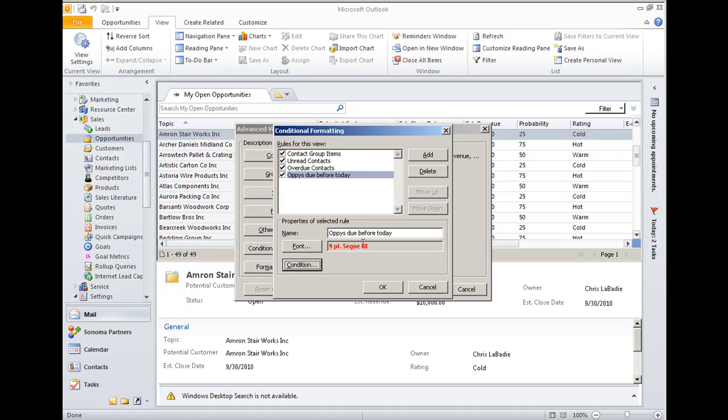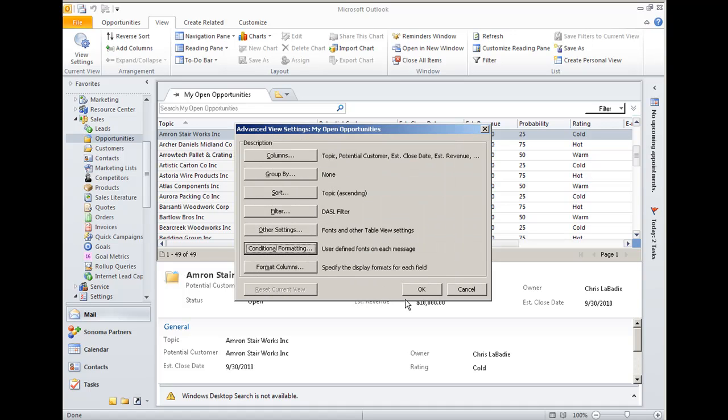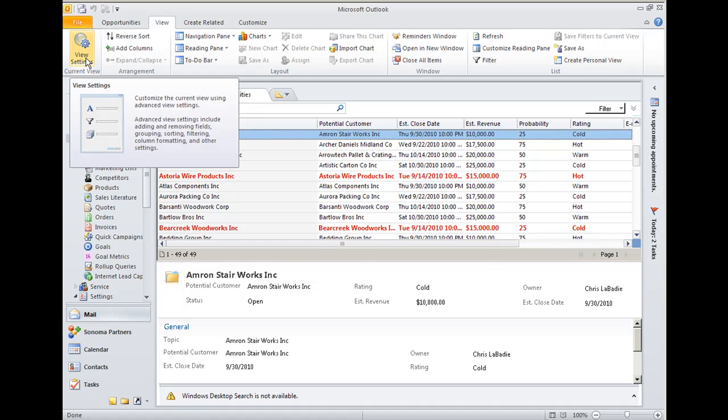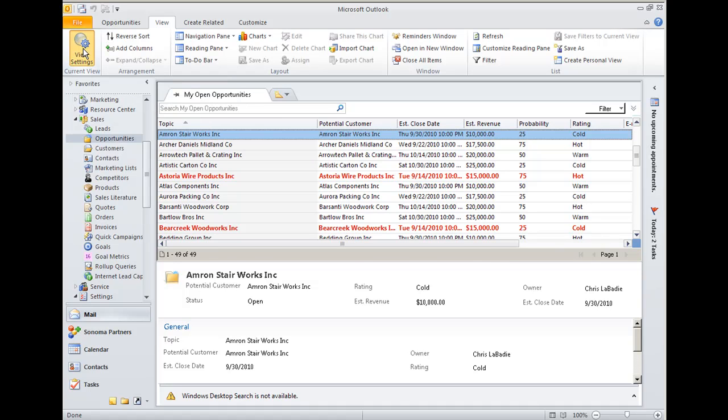So we'll save that rule and apply it, and we can see it now has any opportunities that were supposed to close before today showing up in red. So that's pretty cool. Let's go ahead and add a couple more rules.